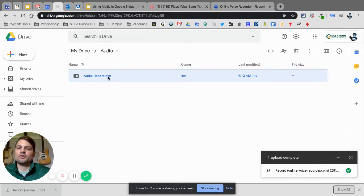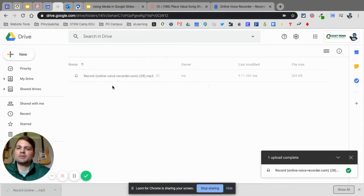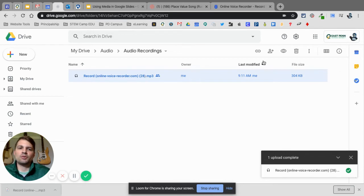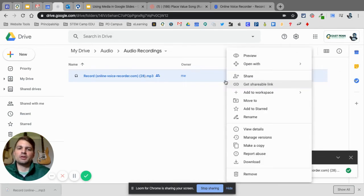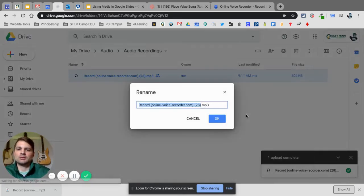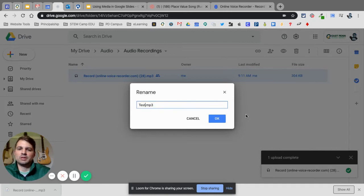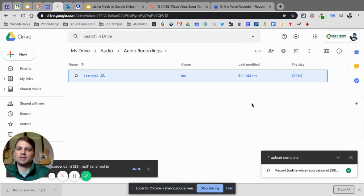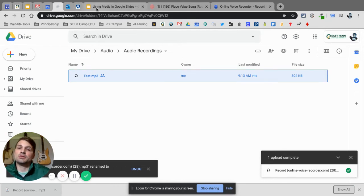Anytime I do an audio recording, I'm just going to put it in this folder. It's also helpful to right-click on the file and rename it — I'll call this one 'Test.' That makes it easier to go back and find it later.